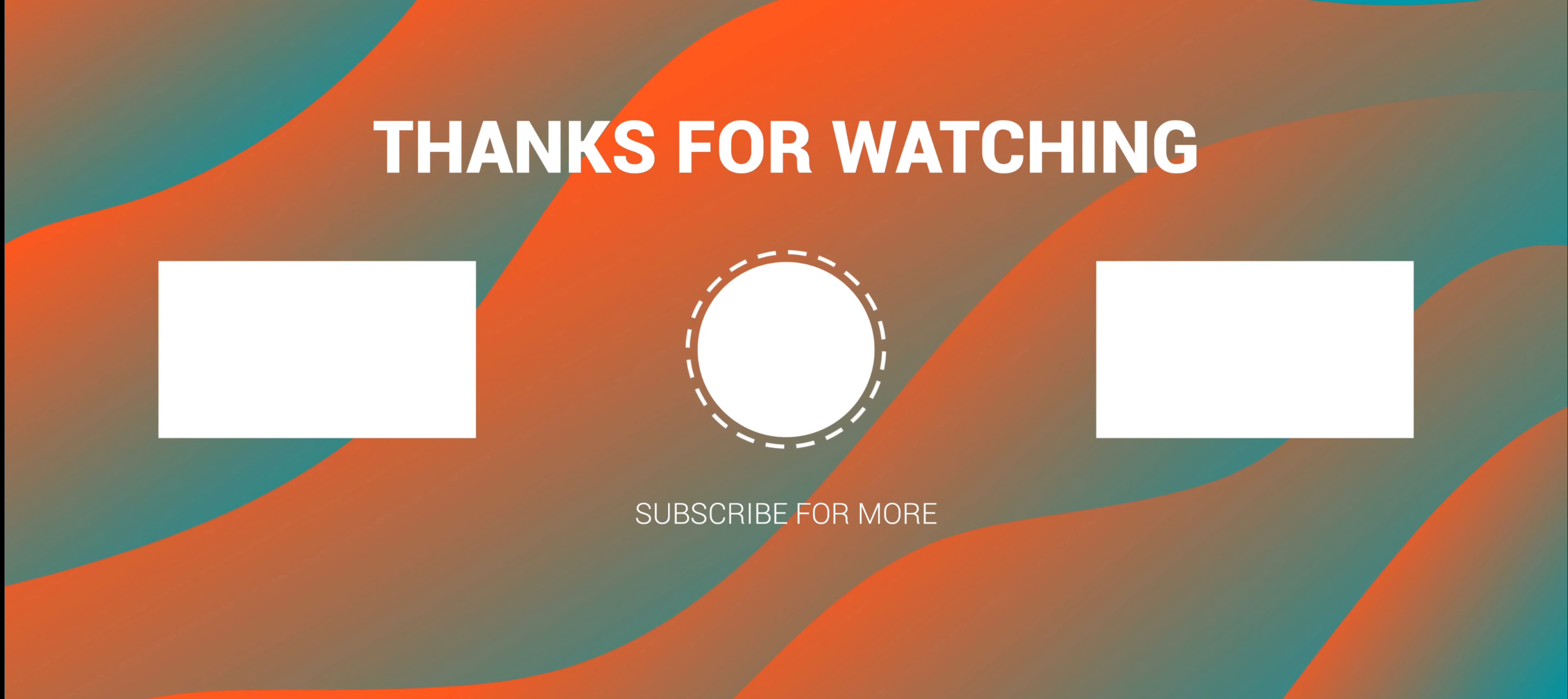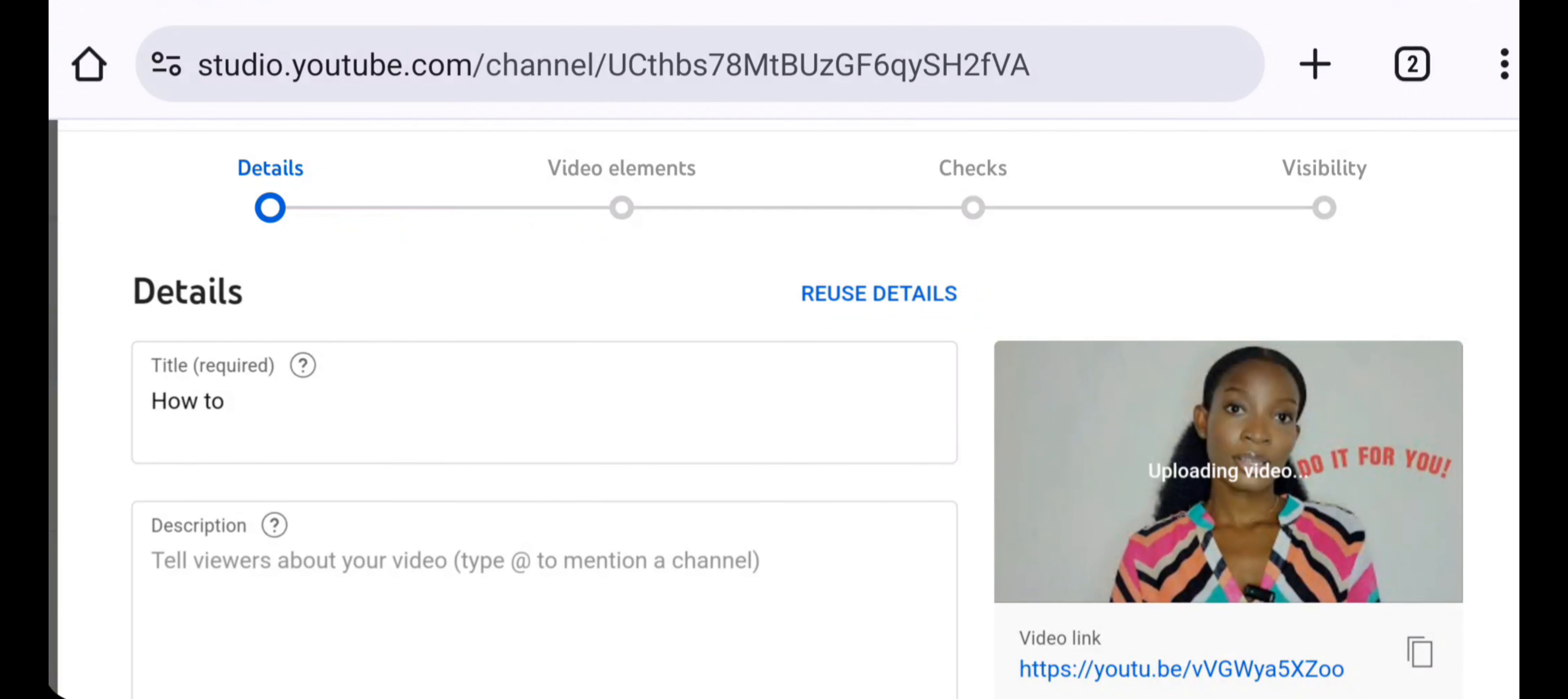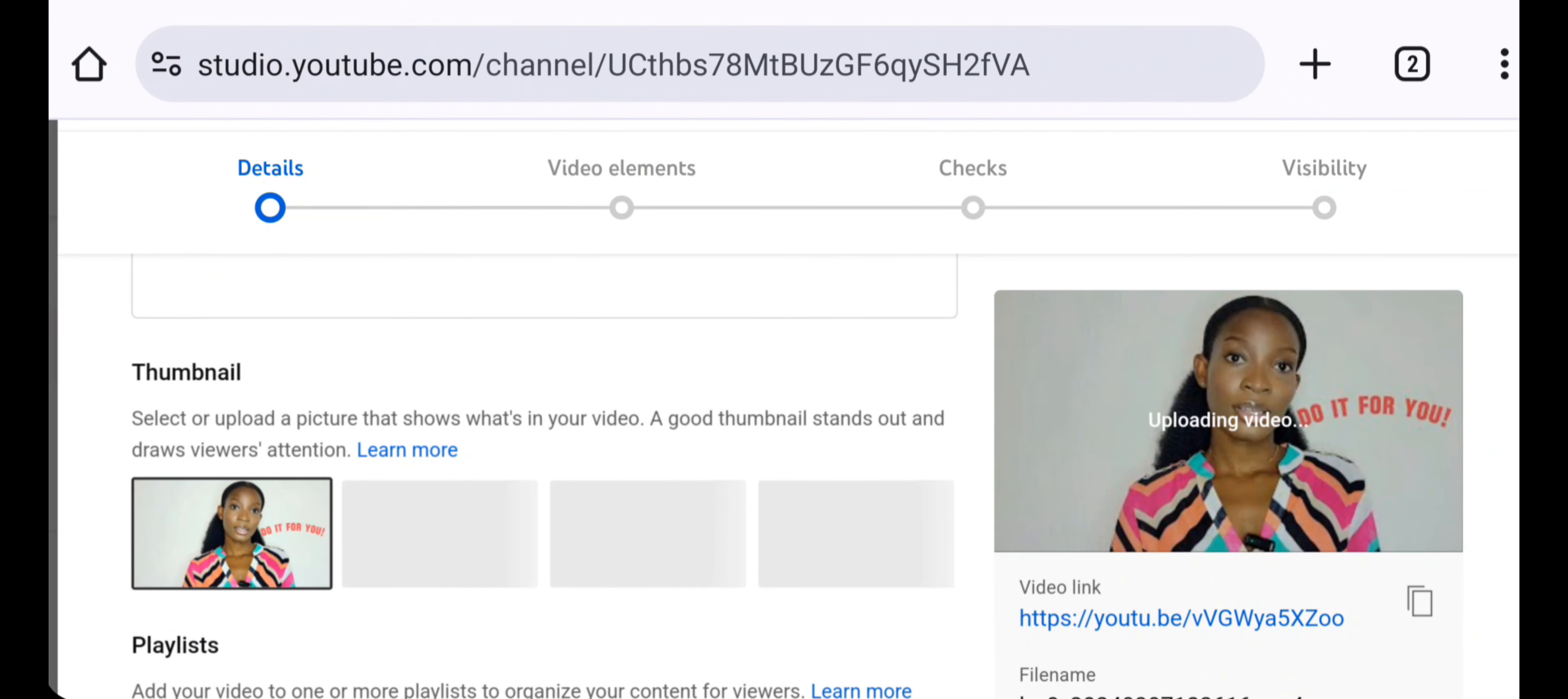So go to studio.youtube.com and upload your YouTube videos. While uploading your videos, after writing your titles, description, and all those things, click on next and it's going to bring you to this page where it has end screens.